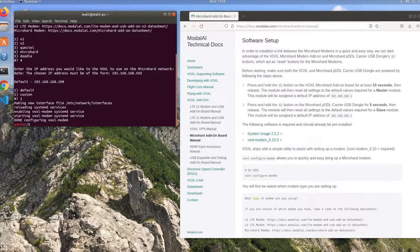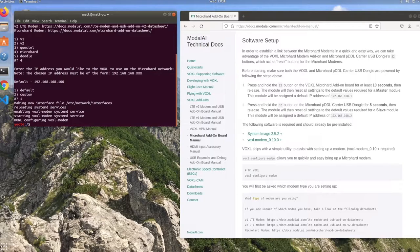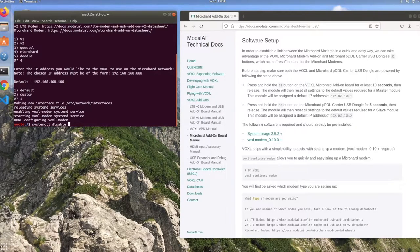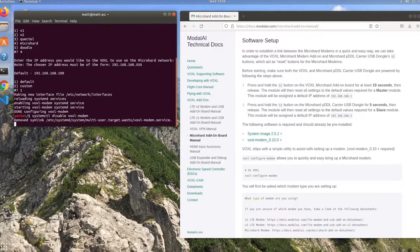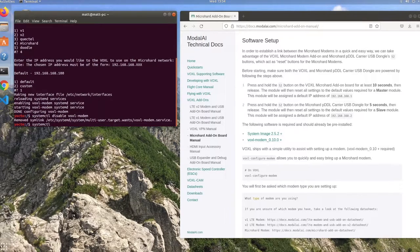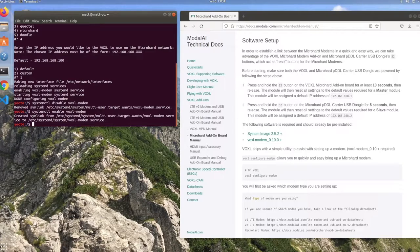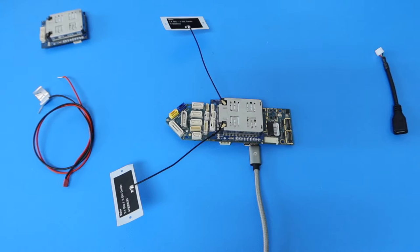A voxel modem service will now be enabled and started in the background, and this service can be disabled at any time by running systemctl disable voxel-modem, and re-enabled by running systemctl enable voxel-modem.